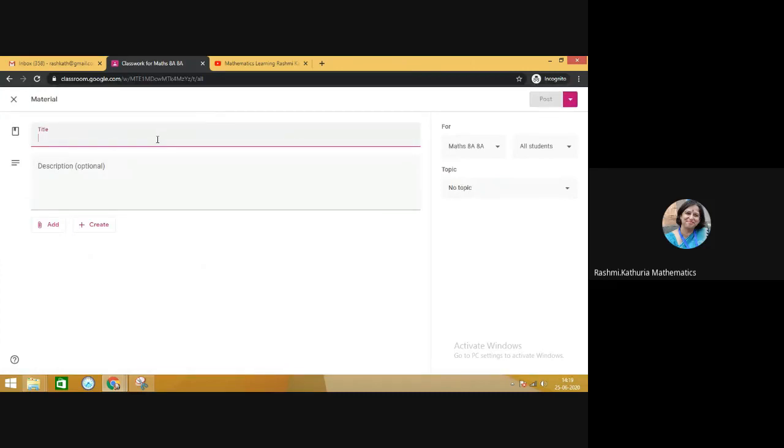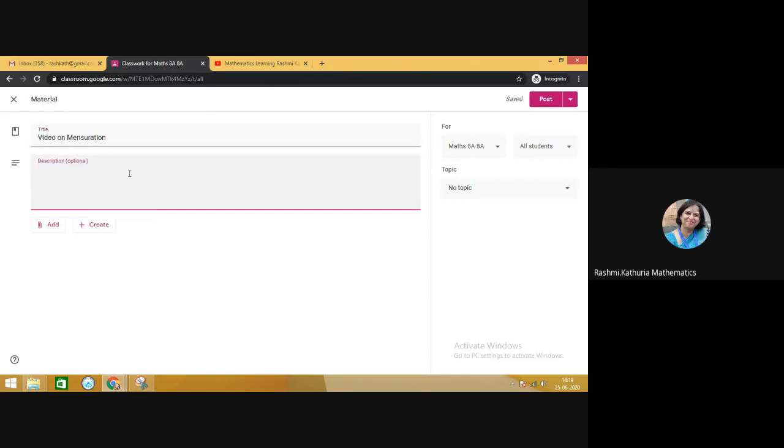Here write down the title of the video. For example, video on chapter mensuration. And then if you wish, you can describe the video.